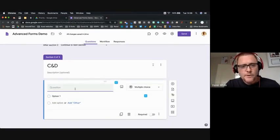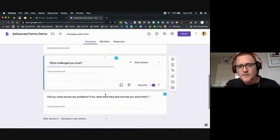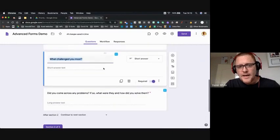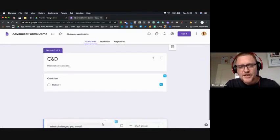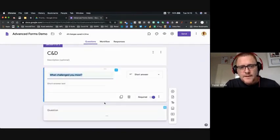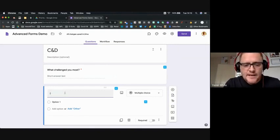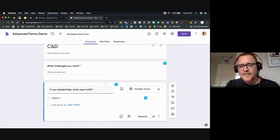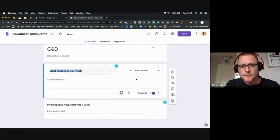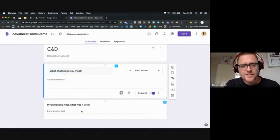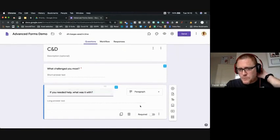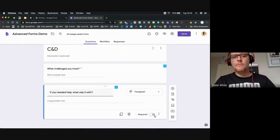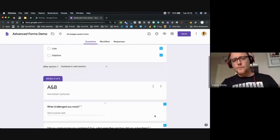For the cats and dogs, their work was a bit differentiated because they're not our higher attainers. I can duplicate the 'What challenged you most' question and drag it into that section. Their second question is: 'If you needed help, what was it with?' I'll make it a paragraph answer. That question is not required because they may not have needed any help, but it's there as an option.